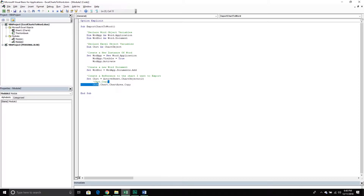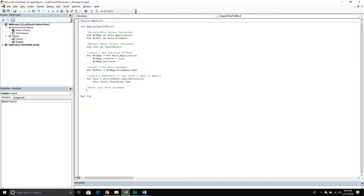Now that I've copied the chart area, I need to paste it somewhere — specifically into my Word document. In PowerPoint we had slides to paste objects onto. In a Word document, we paste into the selection within the document. The selection is the cursor position — that flashing cursor you see in the document. In this video I'm just going to introduce the selection method, and I'll demonstrate other ways in later videos.